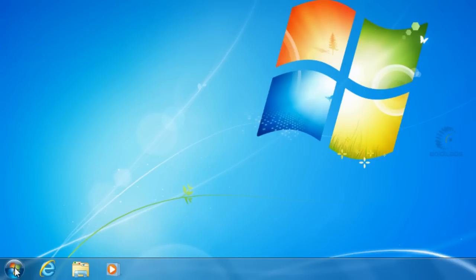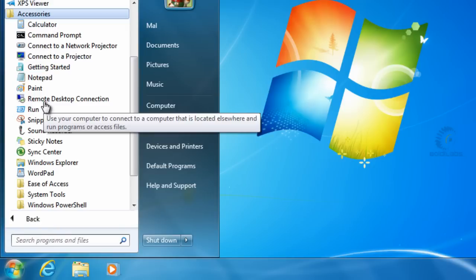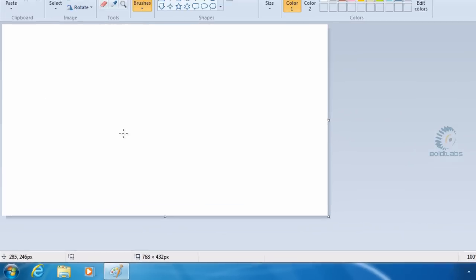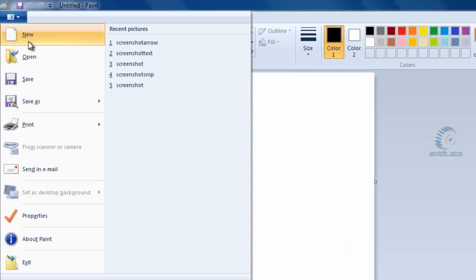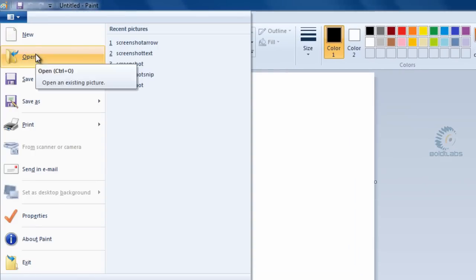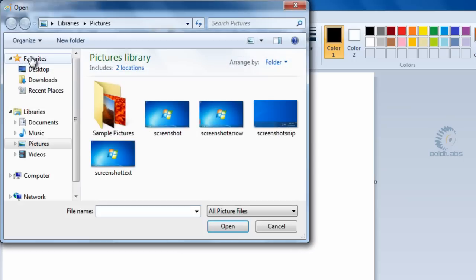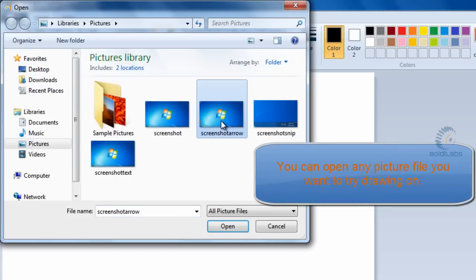We're going to open up Paint by clicking Start, All Programs, Accessories, and Paint. Then we're going to open a file by clicking the menu button and then Open. We're going to open up the screenshot from the previous tutorial.